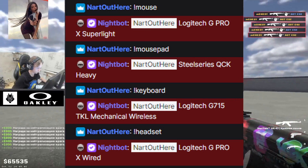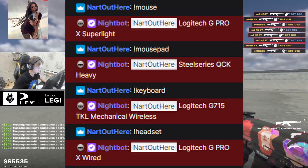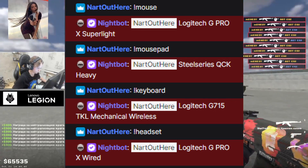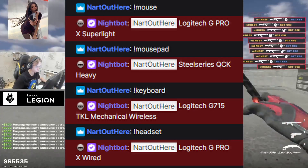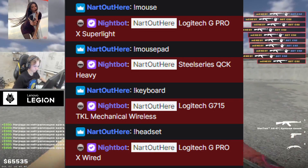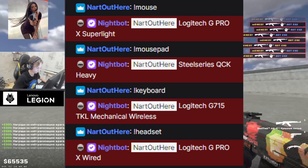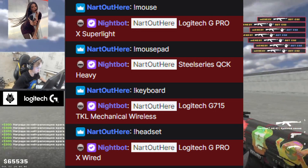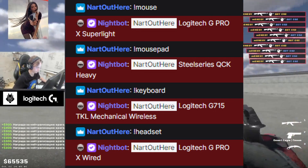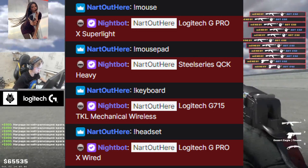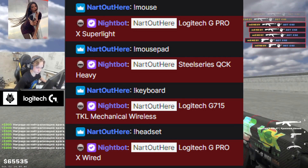Now let's take a look at peripherals. For the mouse he uses the Logitech G Pro X Superlight — though I think he may have switched to the Superlight 2, as most pros have made that switch since it just came out. His mousepad is the SteelSeries QcK Heavy, keyboard is the Logitech G715 TKL Mechanical Wireless, and for the headset he uses the Logitech G Pro X Wired.